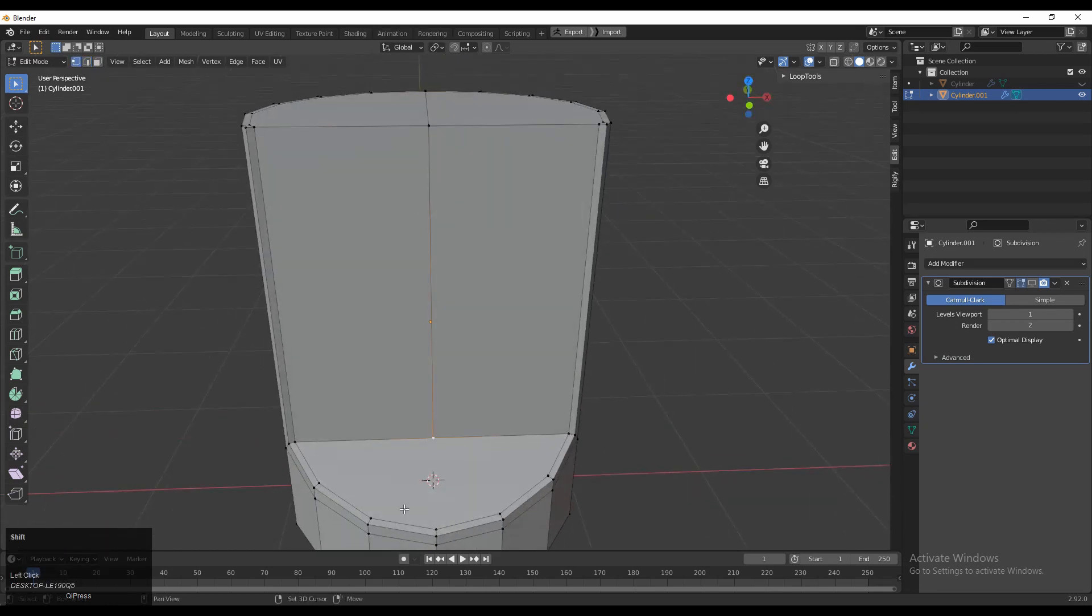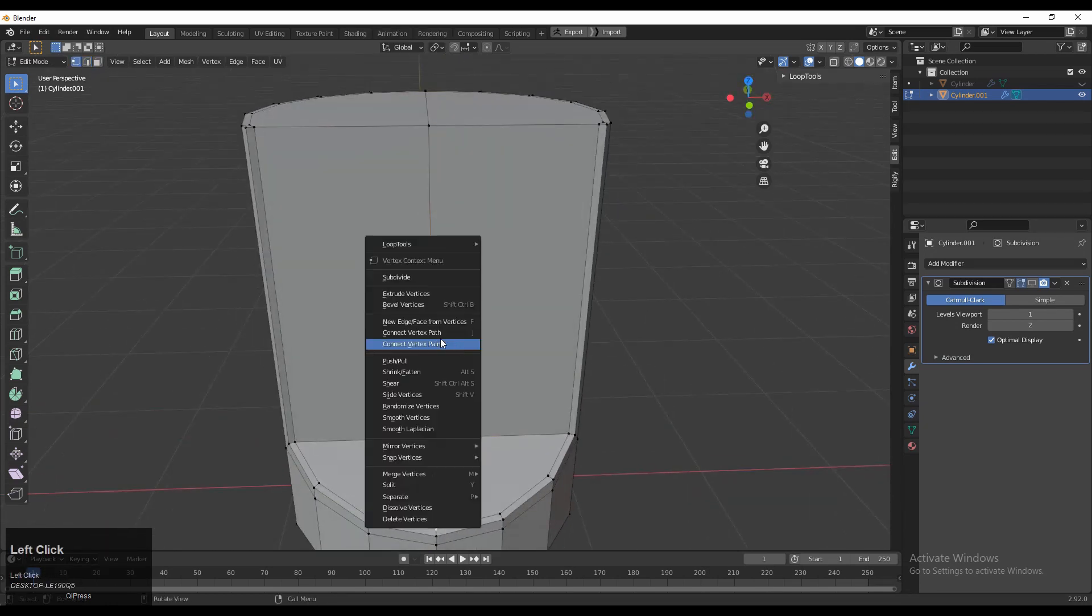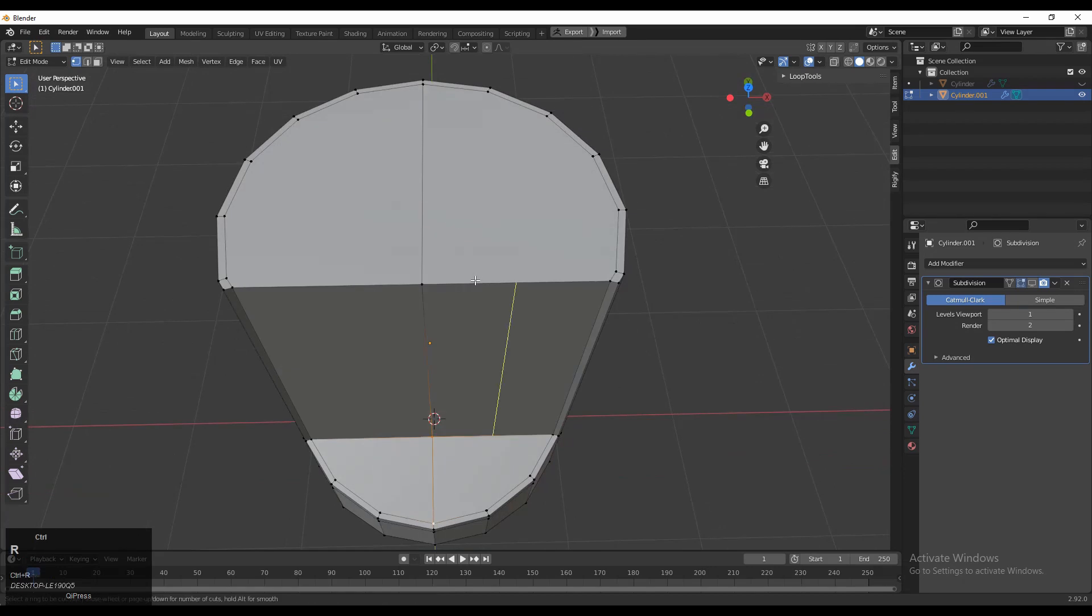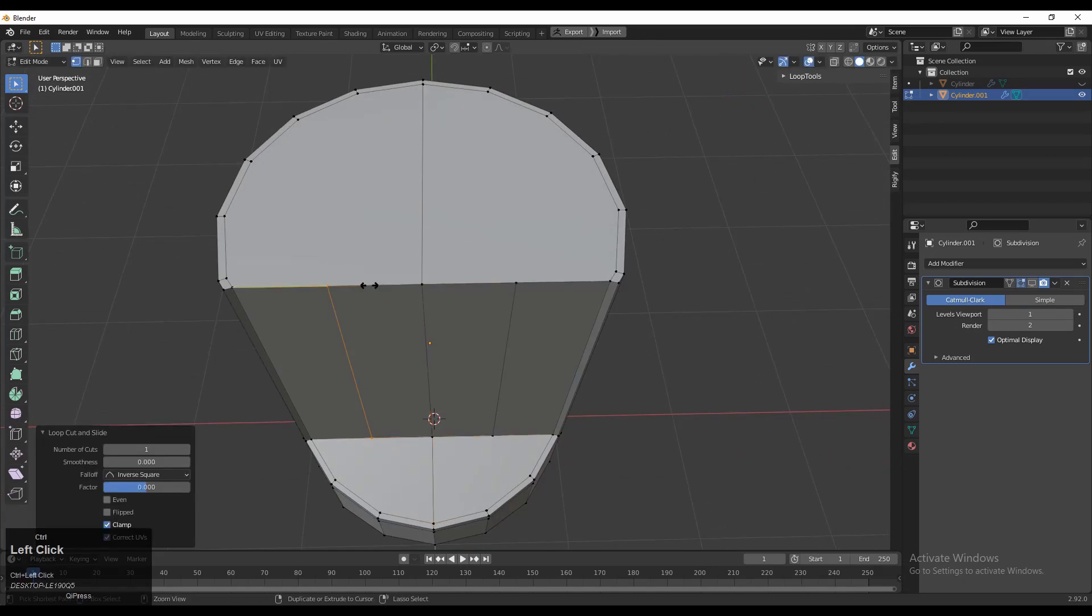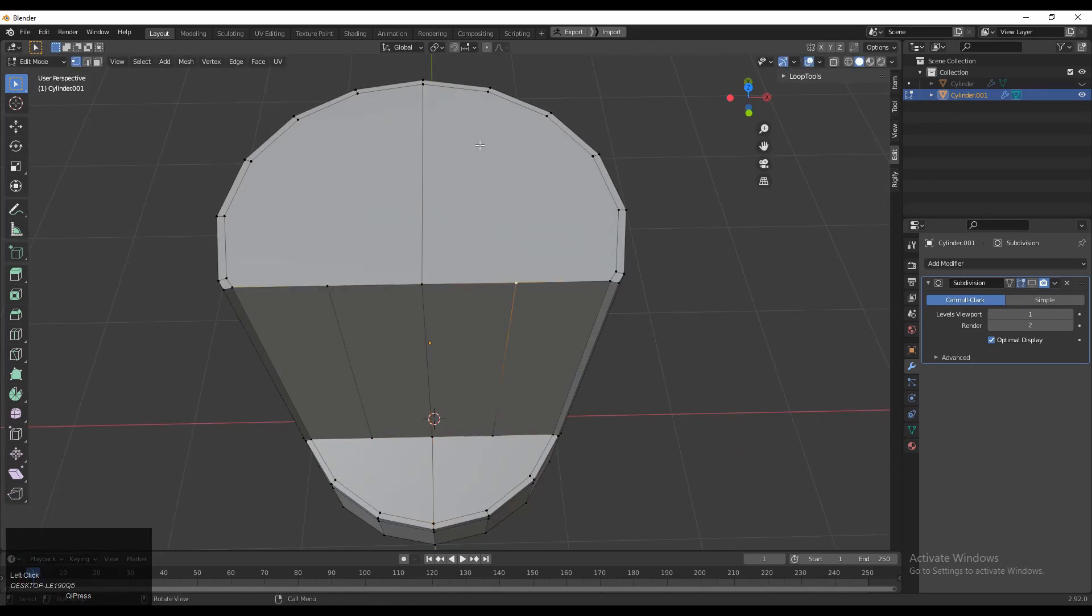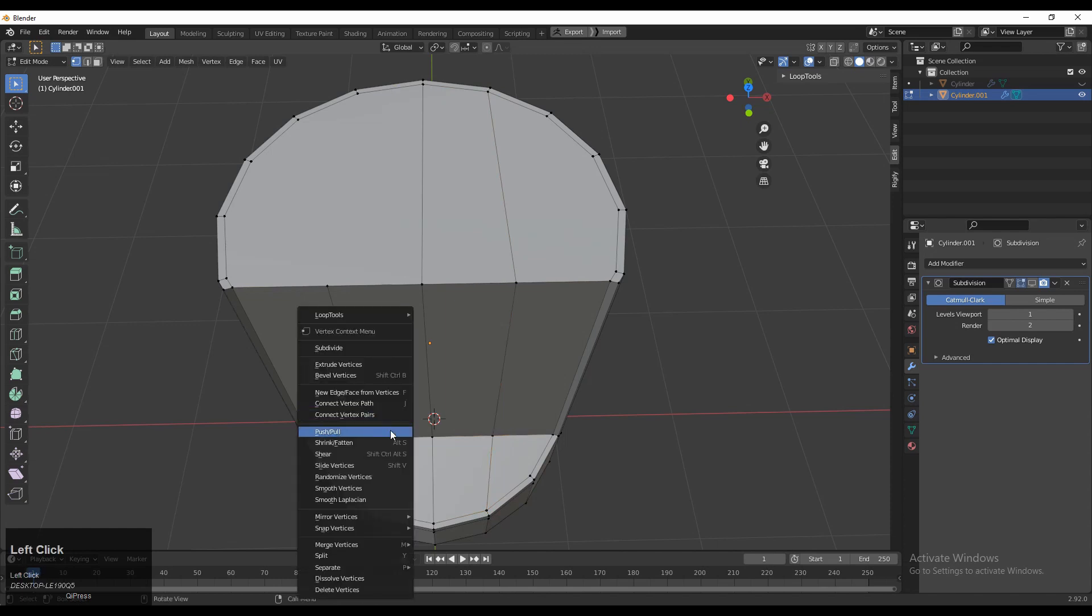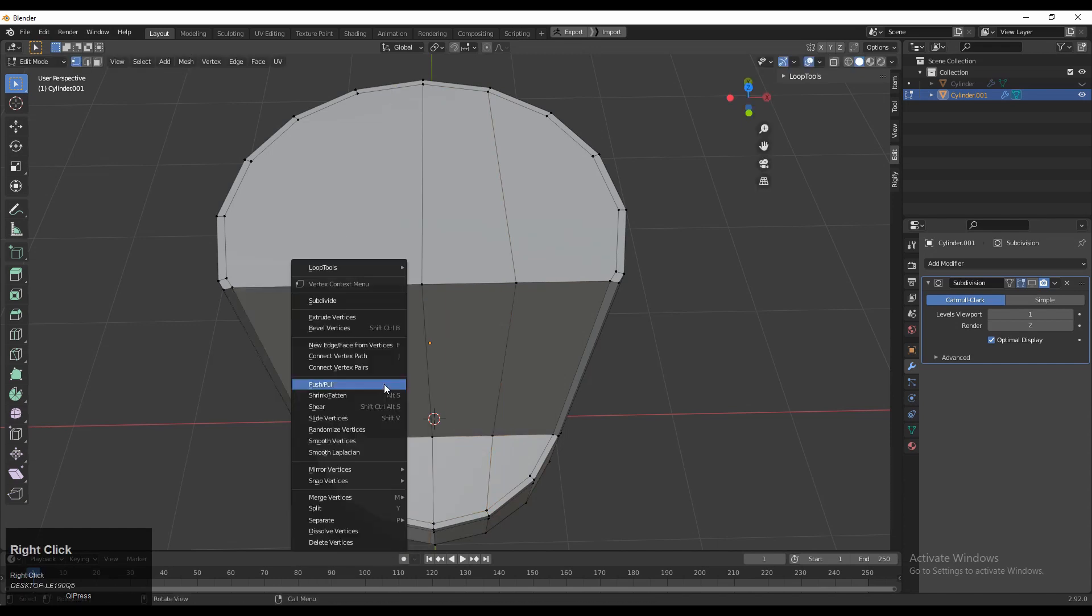Select these verts, right click, and connect vertex path. You can create a center edge. Then add loop cuts like this and select these verts, right click, and connect vertex path. Simply you need to create the topology there.